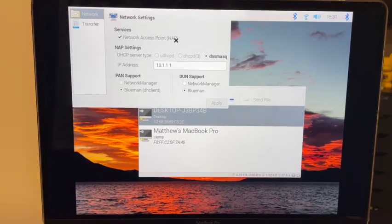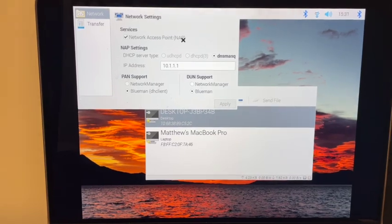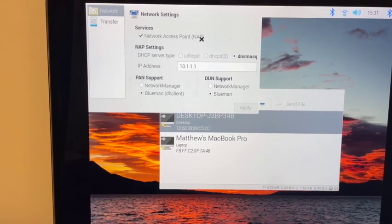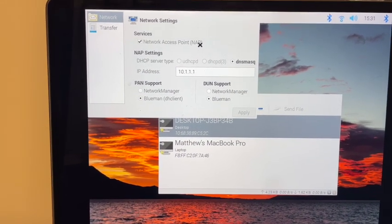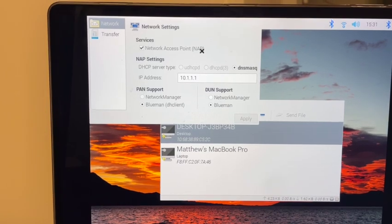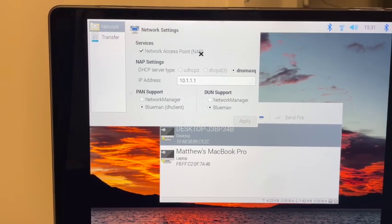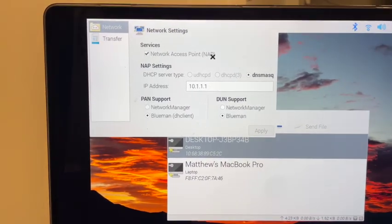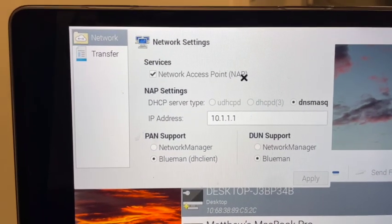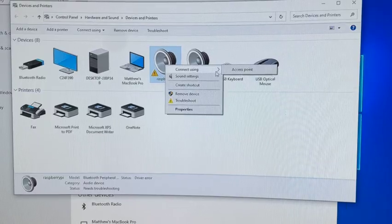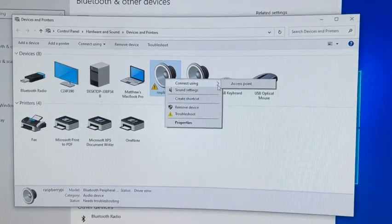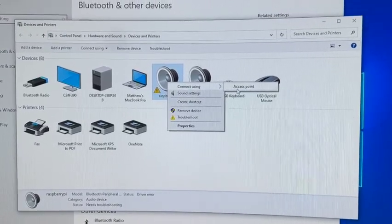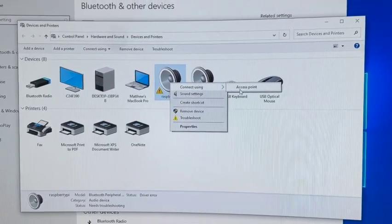I couldn't get a traditional Bluetooth connection set up between my Raspberry Pi and Windows, so I set up a network access point. Here is that setting on the Raspberry Pi, and here's me connecting to the access point on Windows.